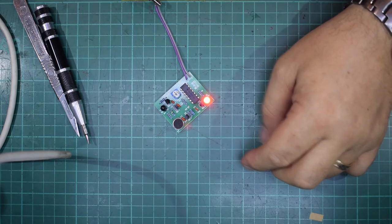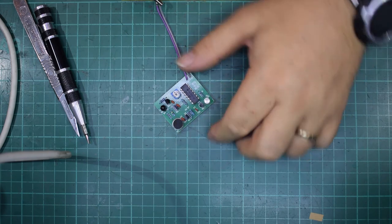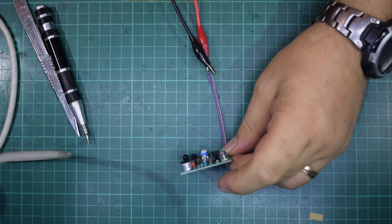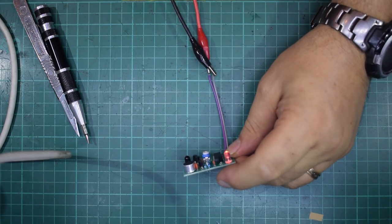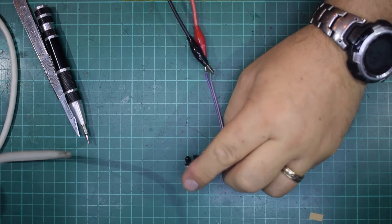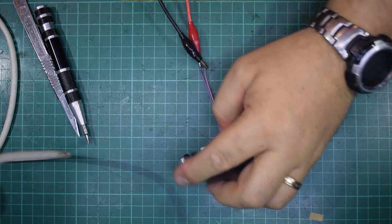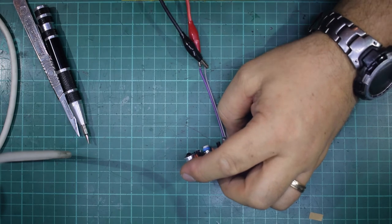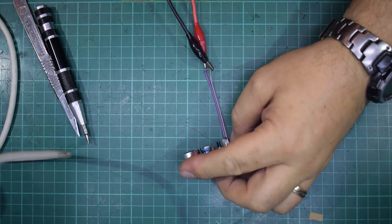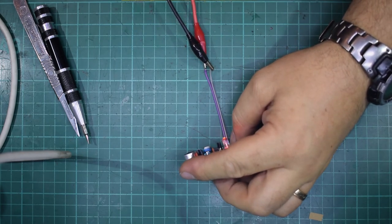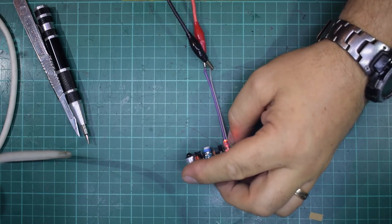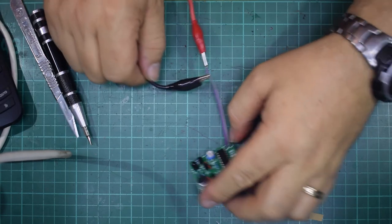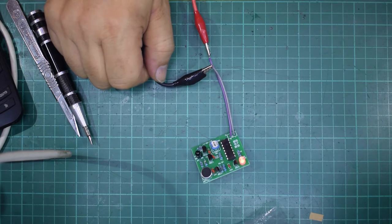So yeah, let's see if I can do it from over here by pointing it. Yeah, the range is better obviously from further back. There we go, I can blow candles out. Yeah, the range is better from further back, but yeah there we go.